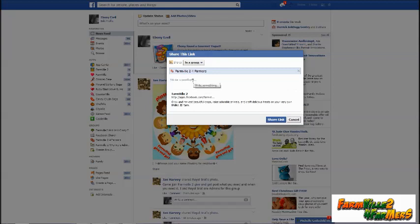Then go down to 'Write Something,' left click, and start writing — for example, 'Gourmet yogurt for you or me,' or 'Give to get,' whatever you want to type in there. Just make sure that you state what the item is.